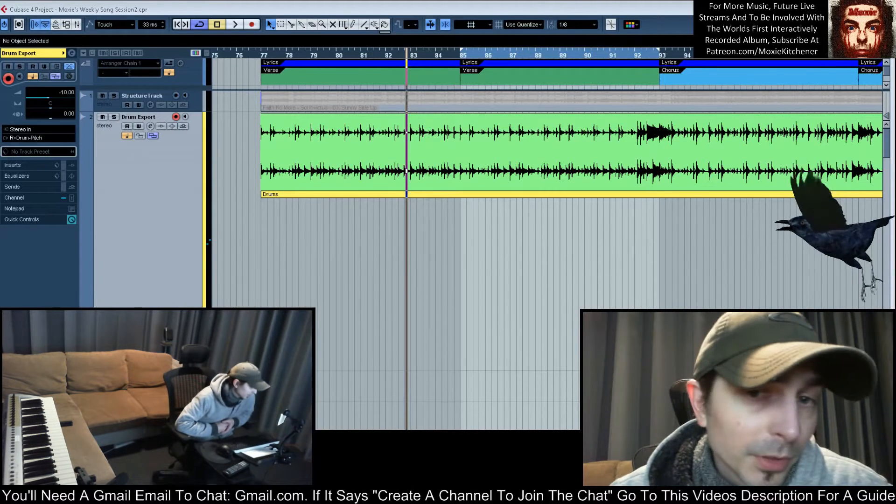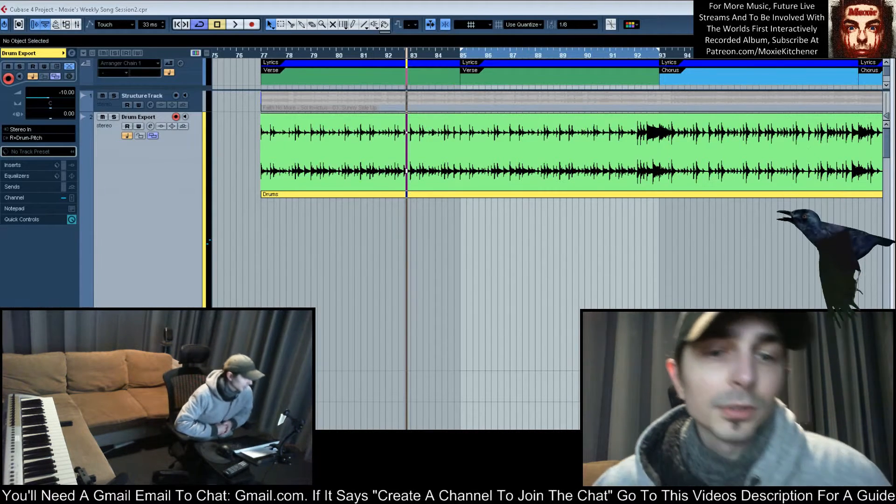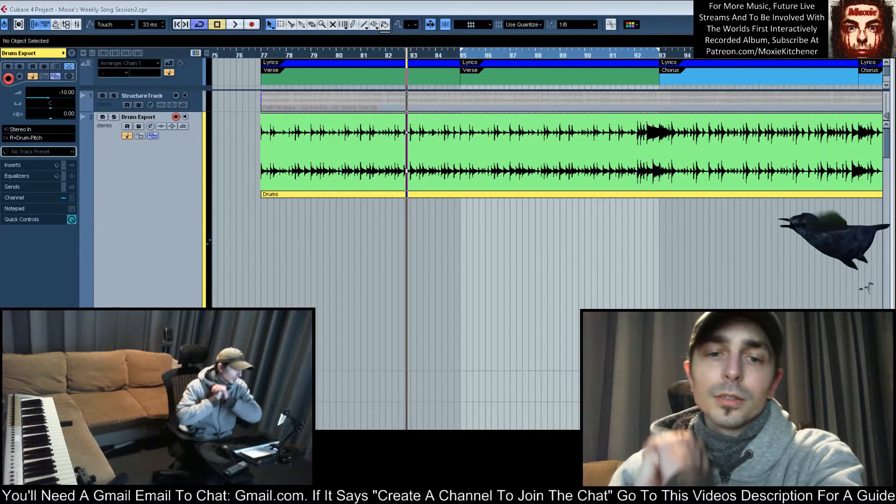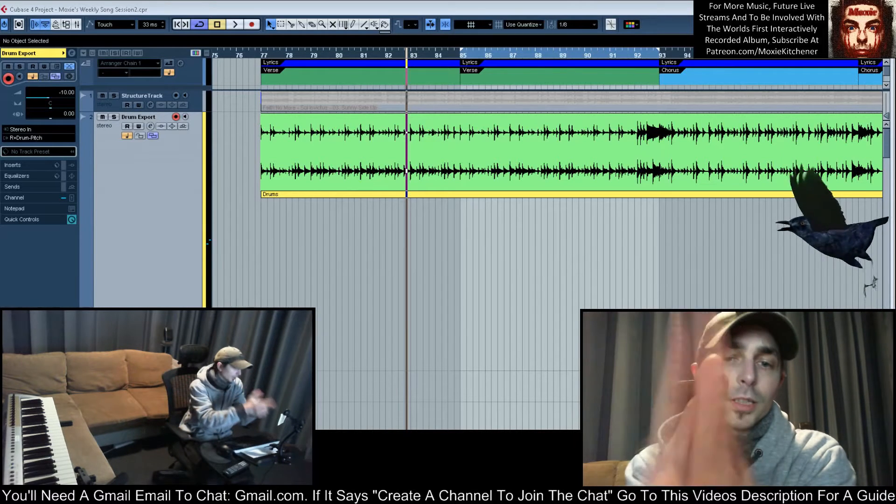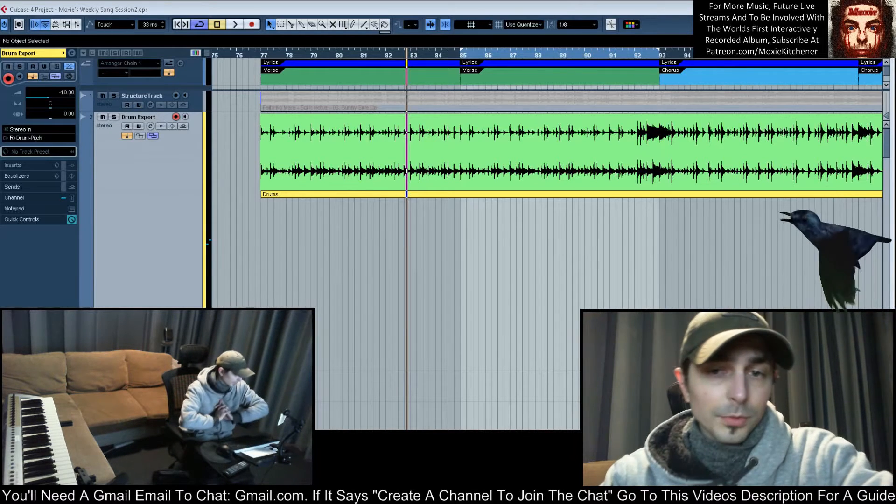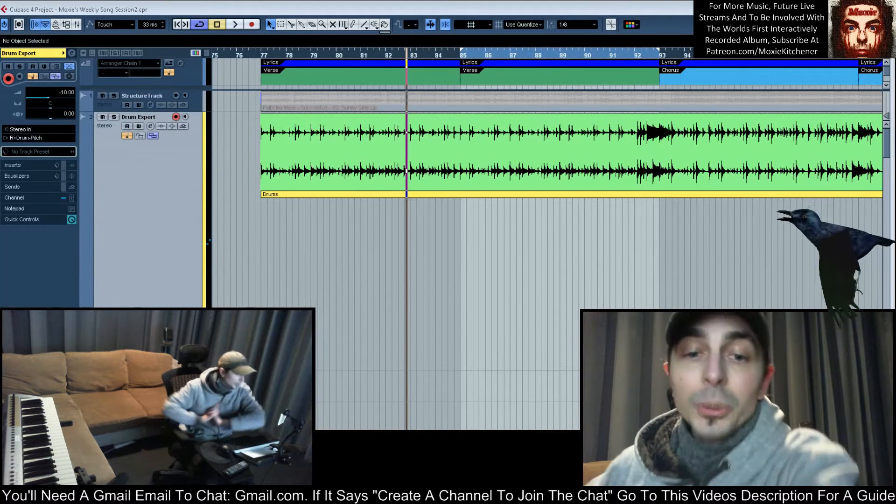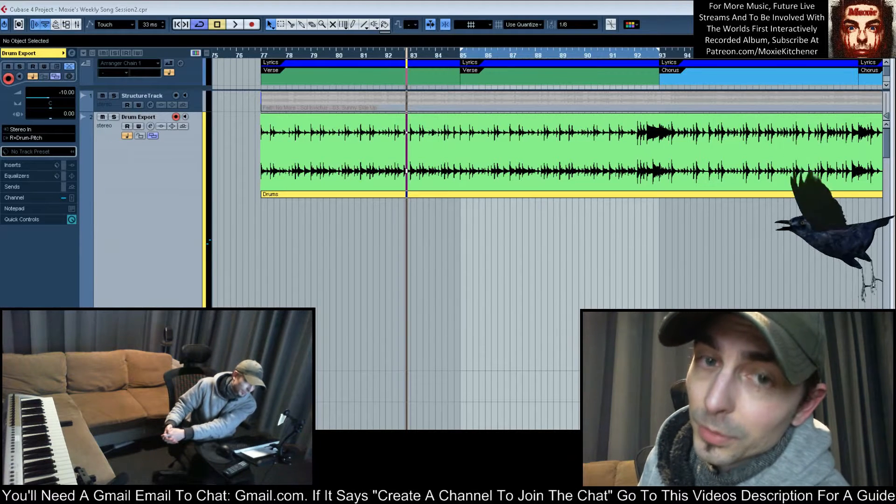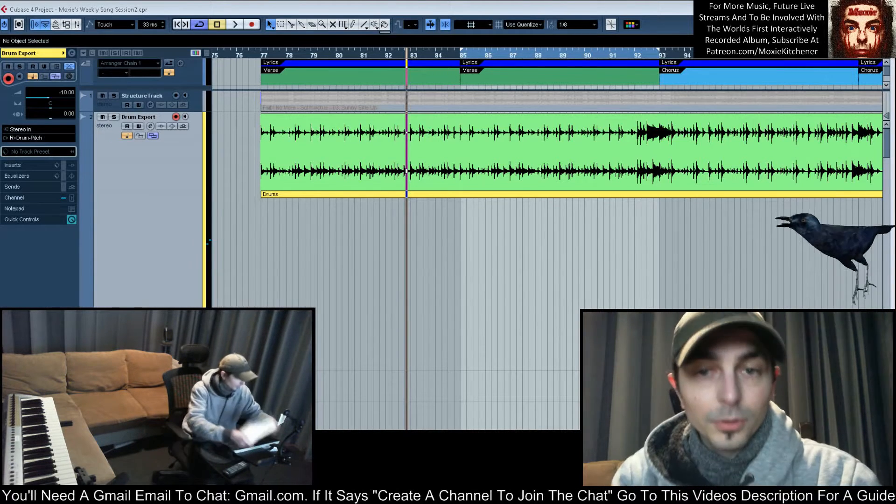To be involved in the project, you have to be a Patreon subscriber, which can cost as little as $1, and a quick thank you to you Patreon subscribers out there who are helping to make this week's stream and indeed the entire project possible. Thank you.